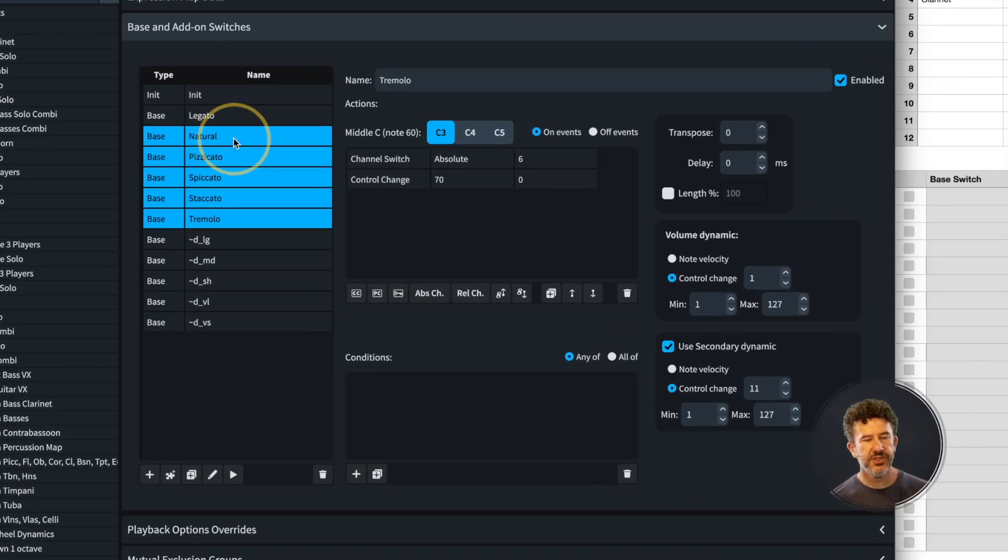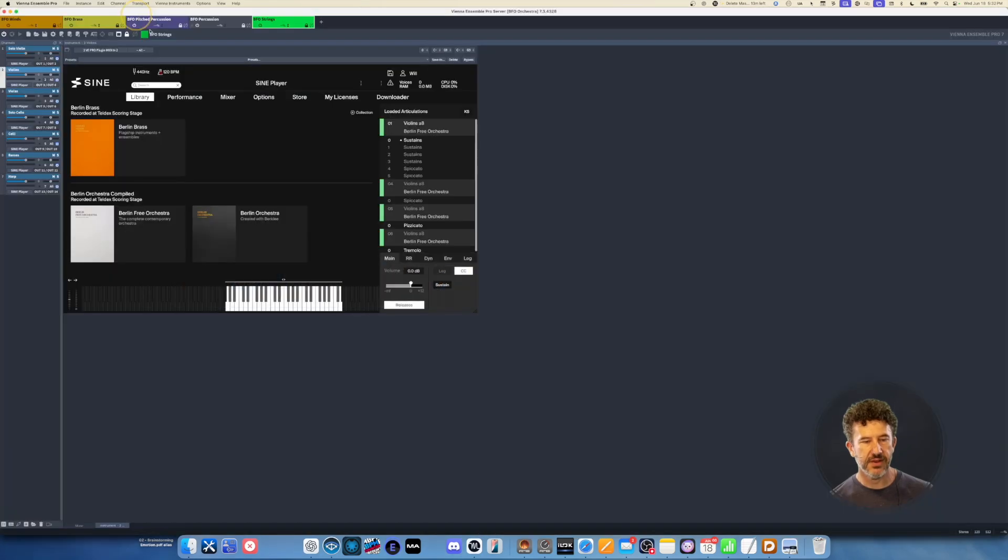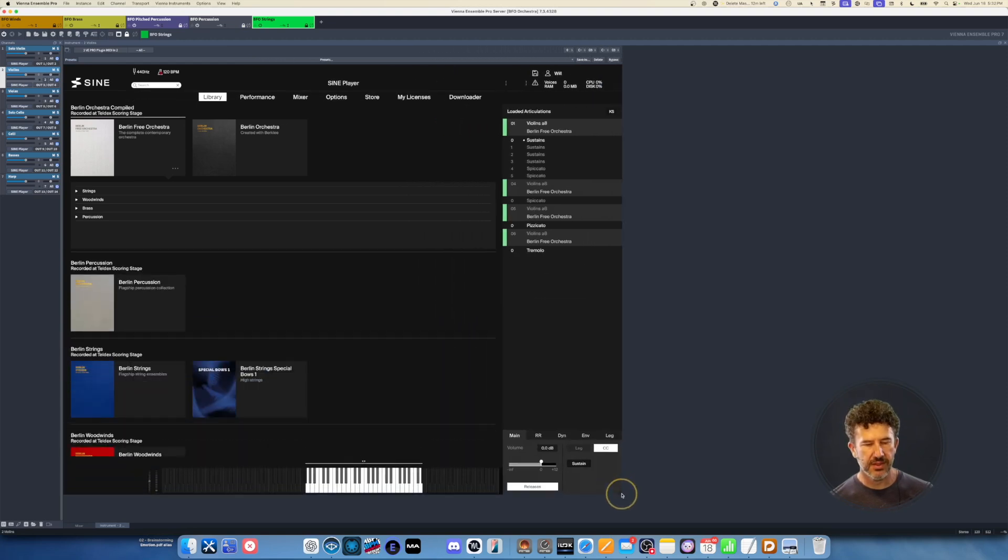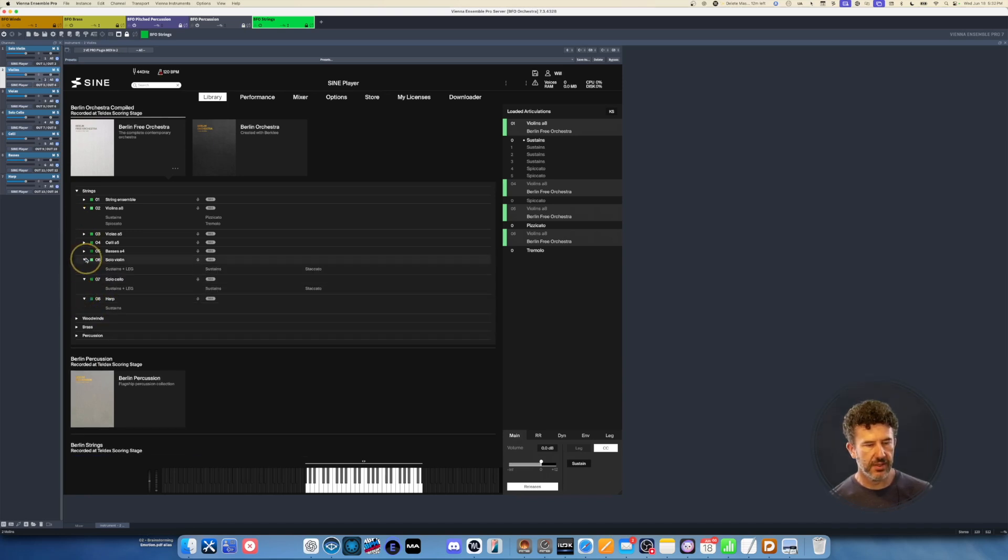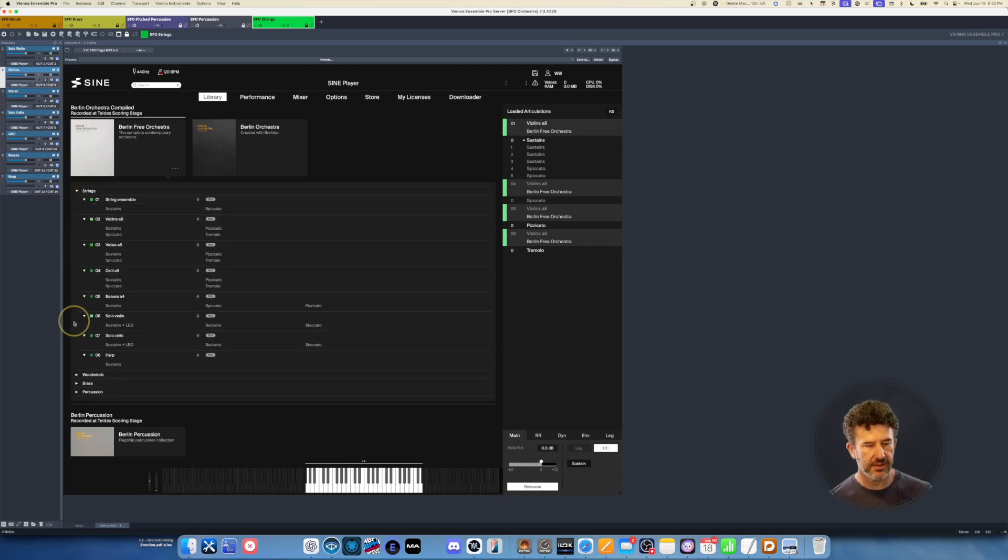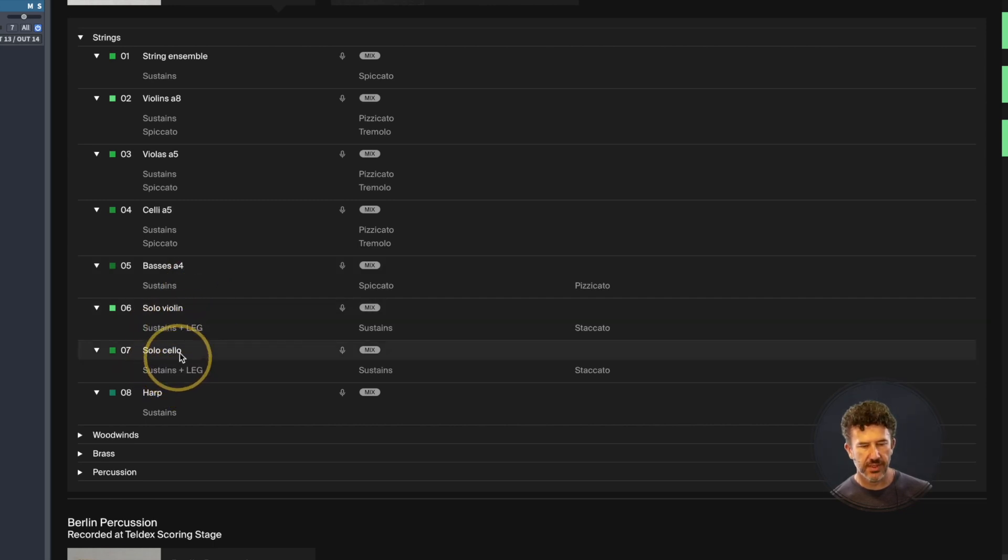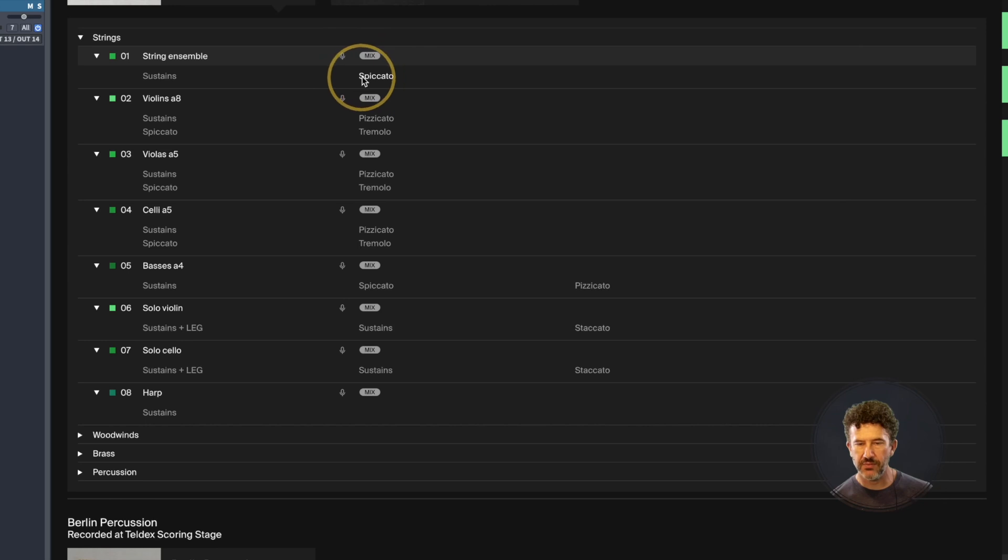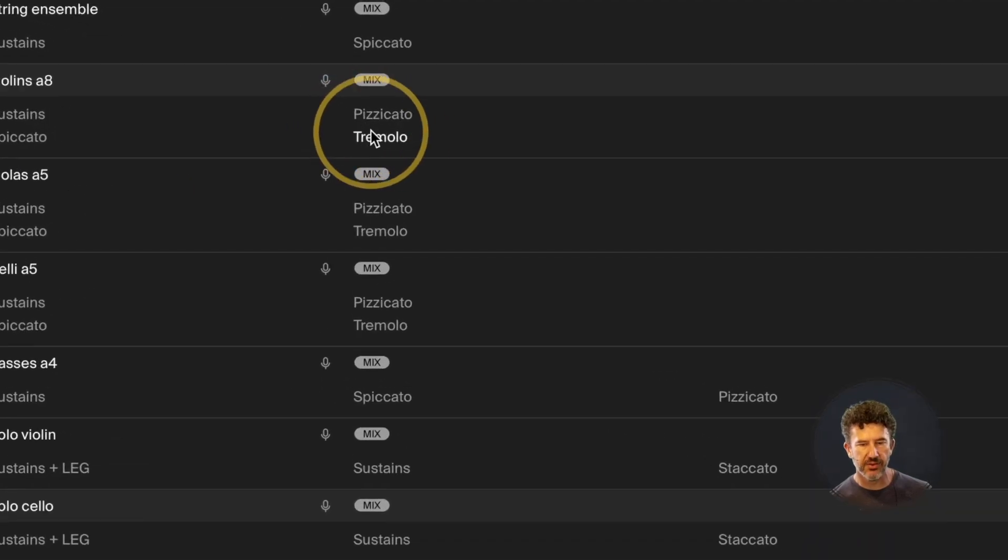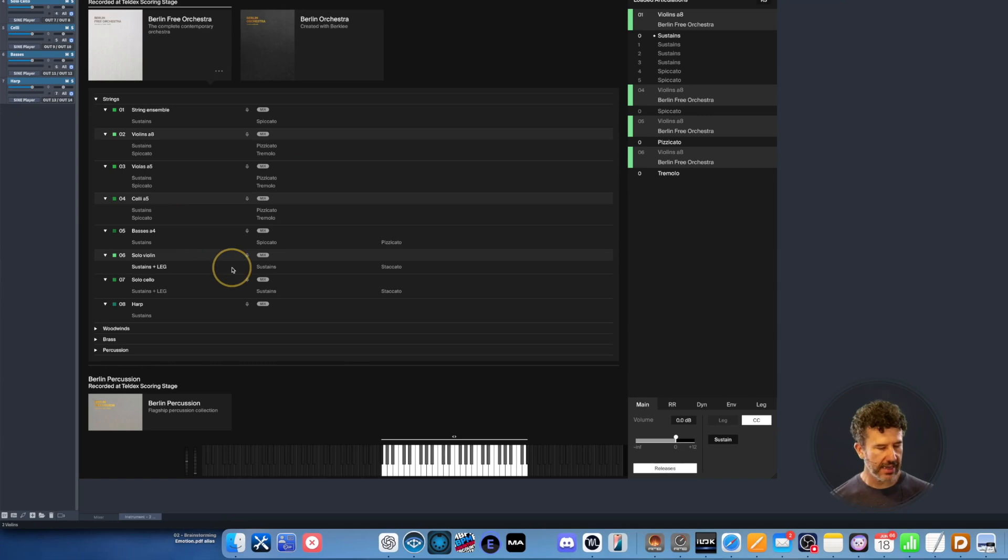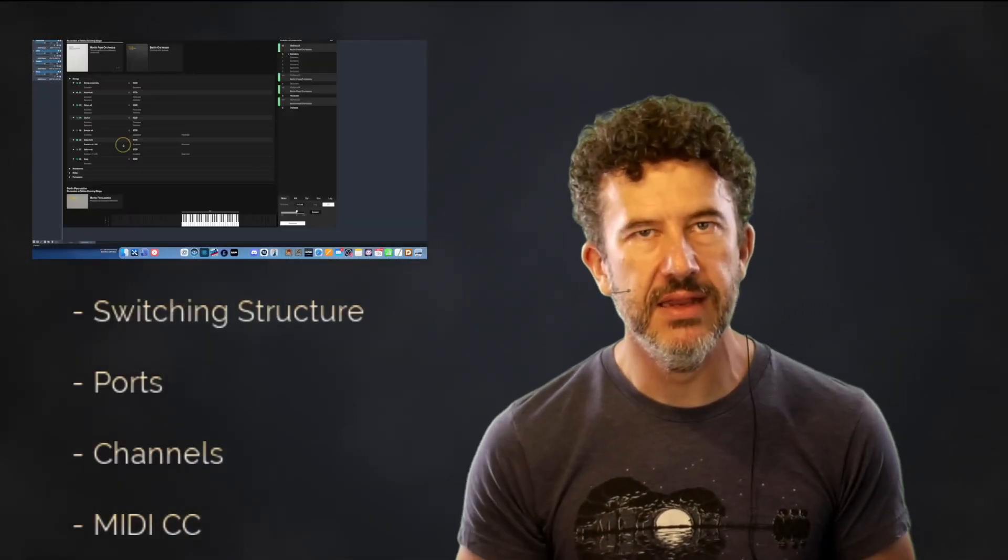If we look at Vienna Ensemble Pro, we can see what's going on in our strings library, what's available. Legato is available in the solo violin and solo cello, but everything else just has sustains, spiccato, pizzicato, and tremolo. You don't actually have staccato available anywhere here. The sections have tremolo and pizzicato. I look at the library and make a list of the articulations I need. Those are my base switches.